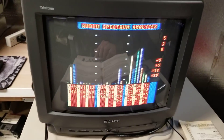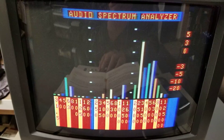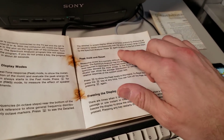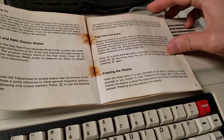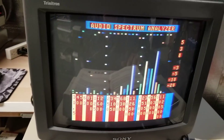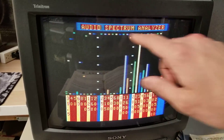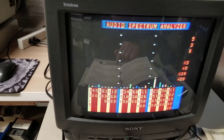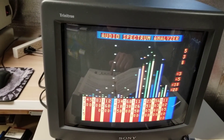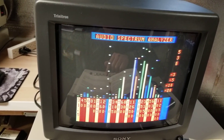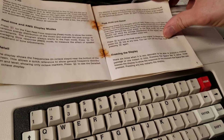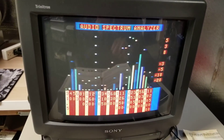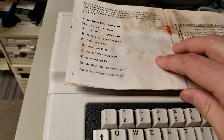Press D for detail — look at that. Interesting. Peak and hold — press P. That's weird; it's because I was sweeping the frequency earlier. You can reset by pushing R. That's cute. Freezing the display — press the space bar to freeze the display. So you can freeze it.